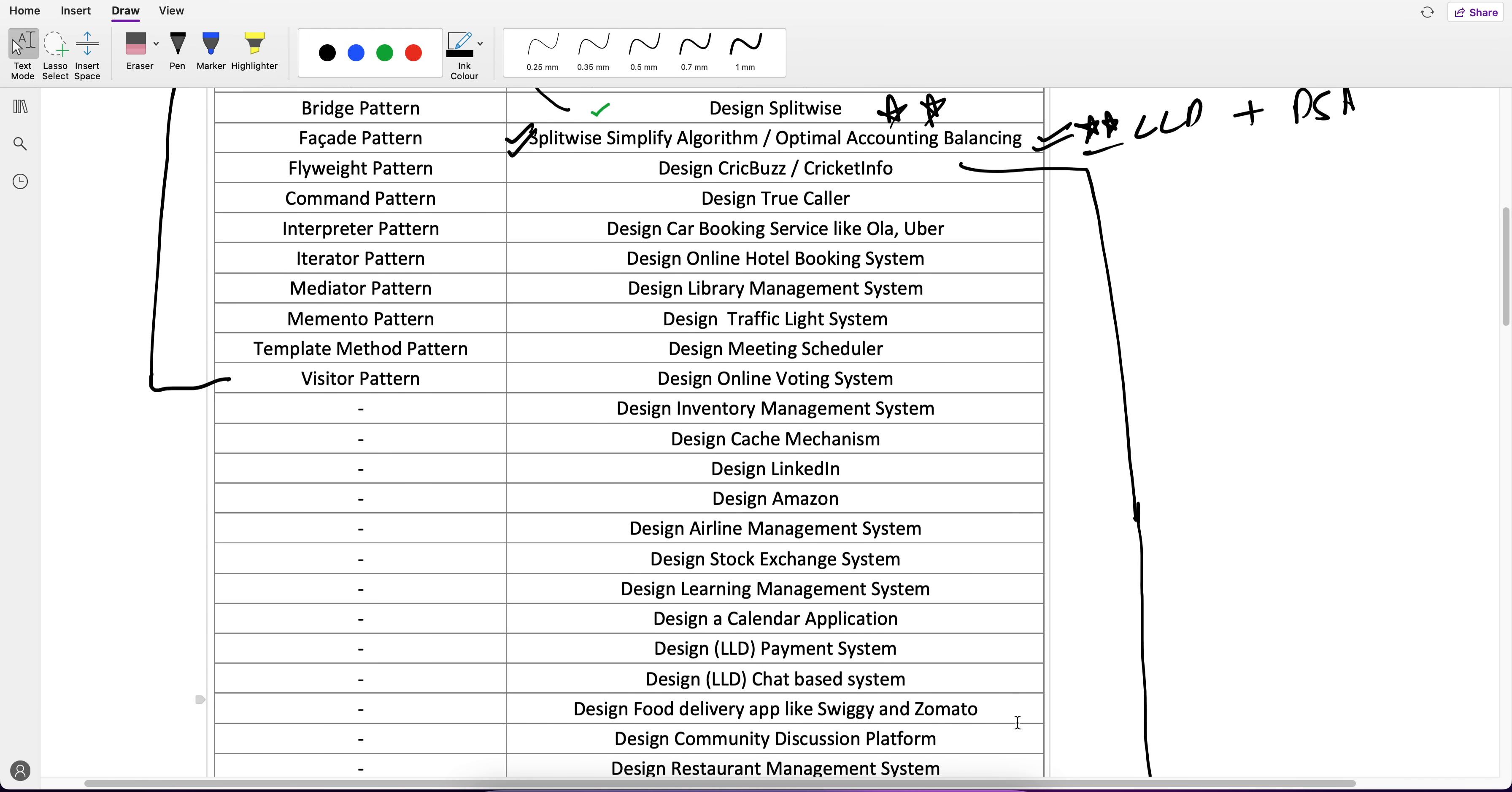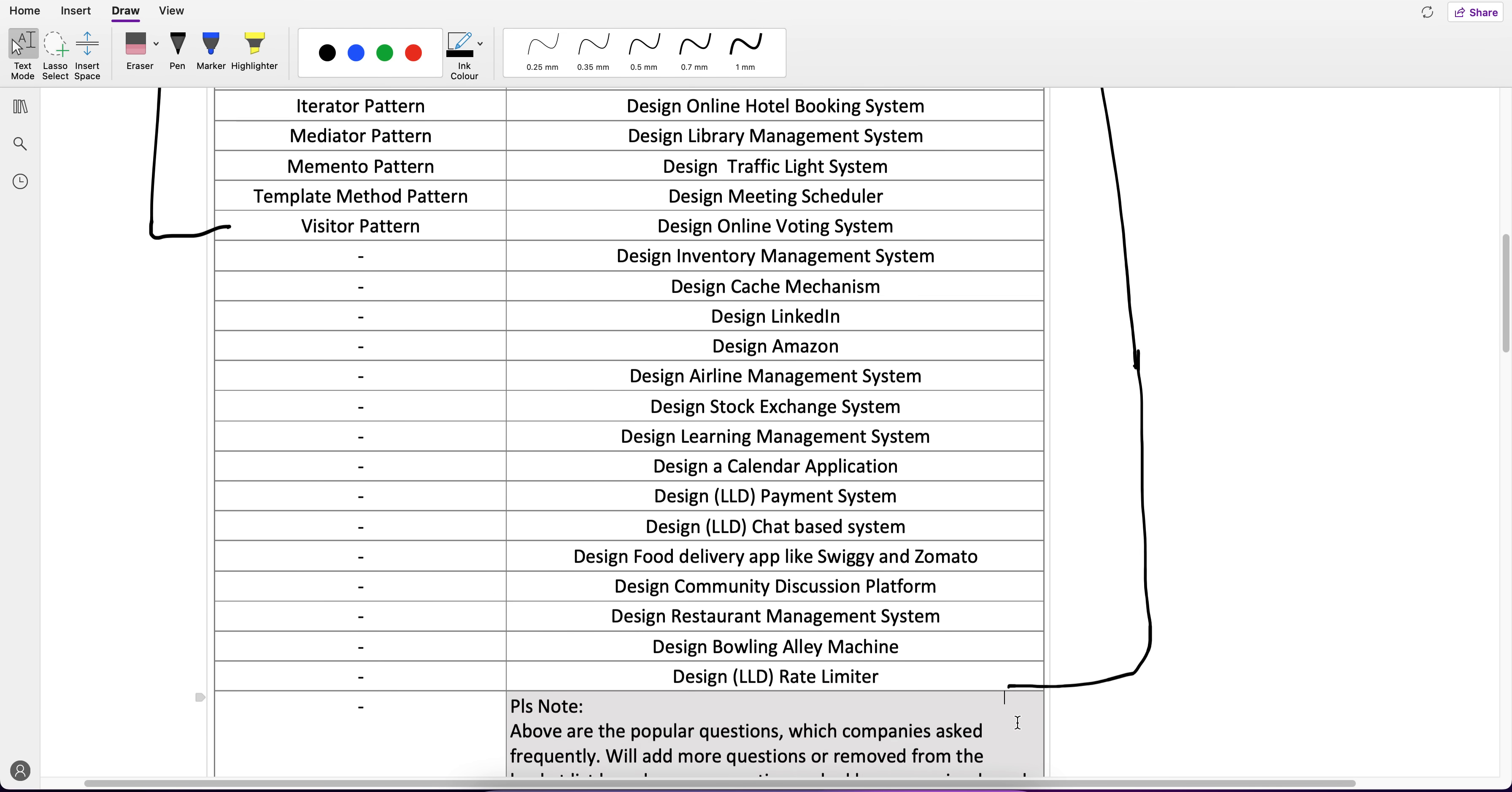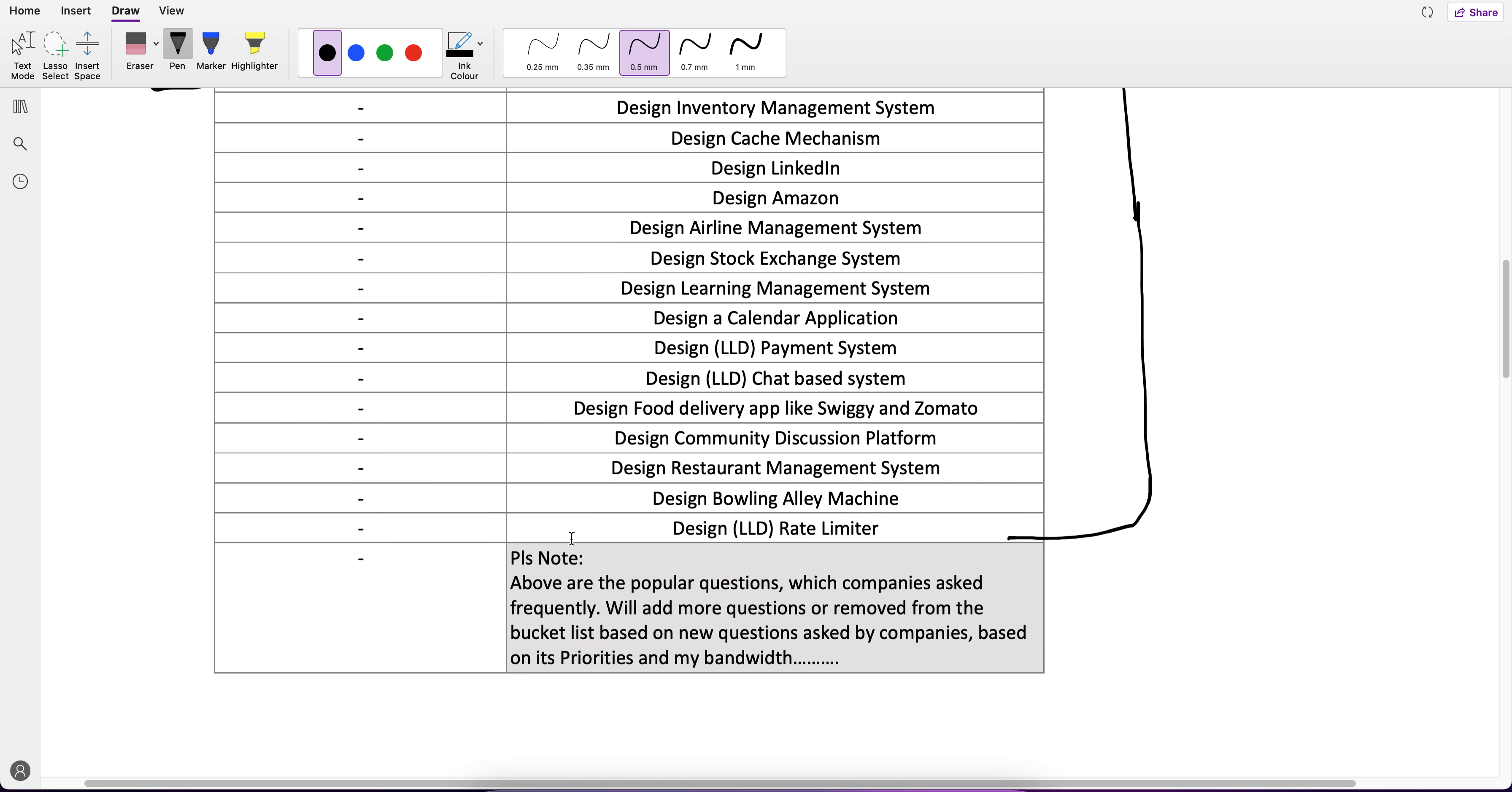This is the list of questions which I am going to cover. Please go through it and if any questions are left or you think there's another question I haven't included, feel free to ping me in the comments. I will definitely go through it and add it to the bucket list.